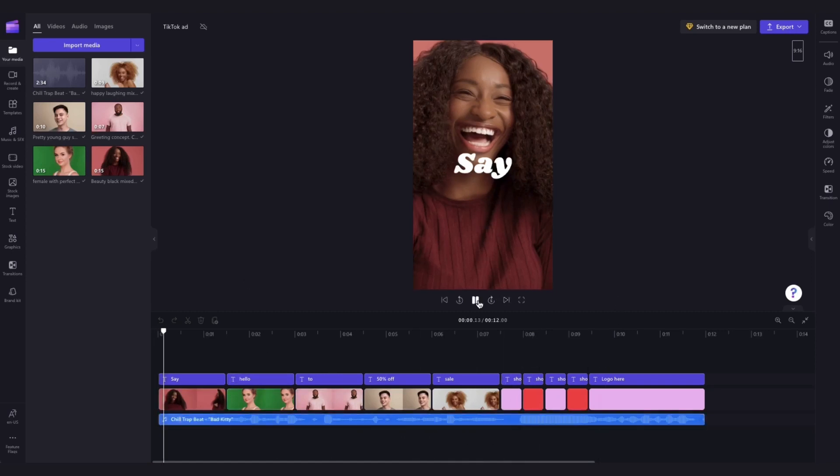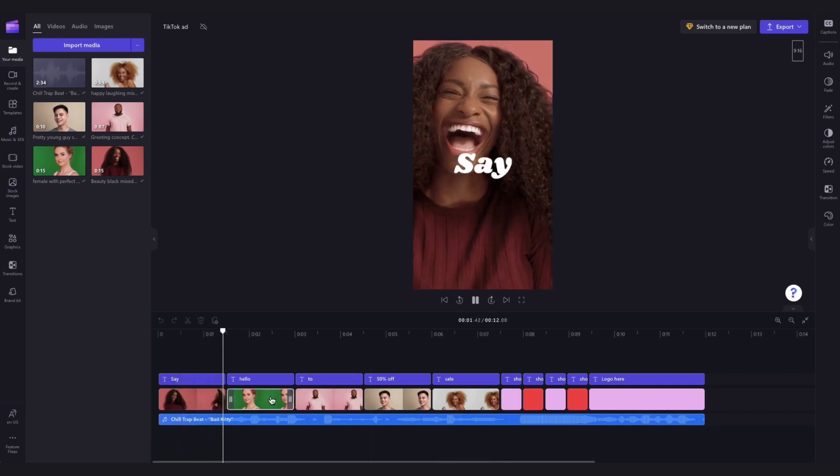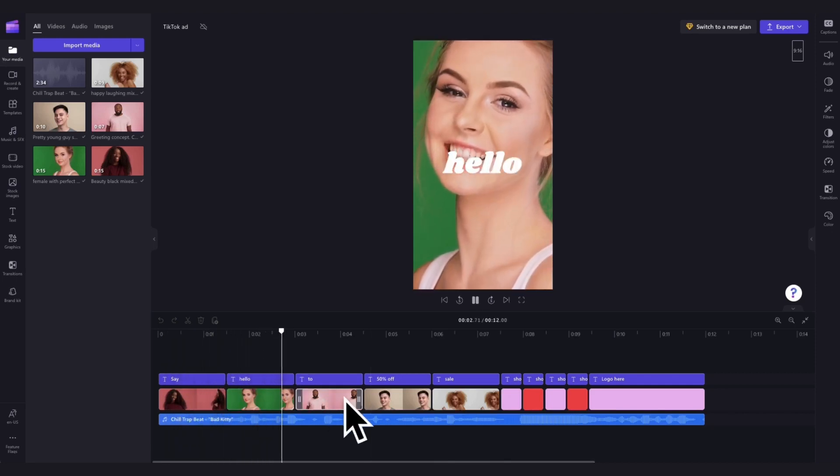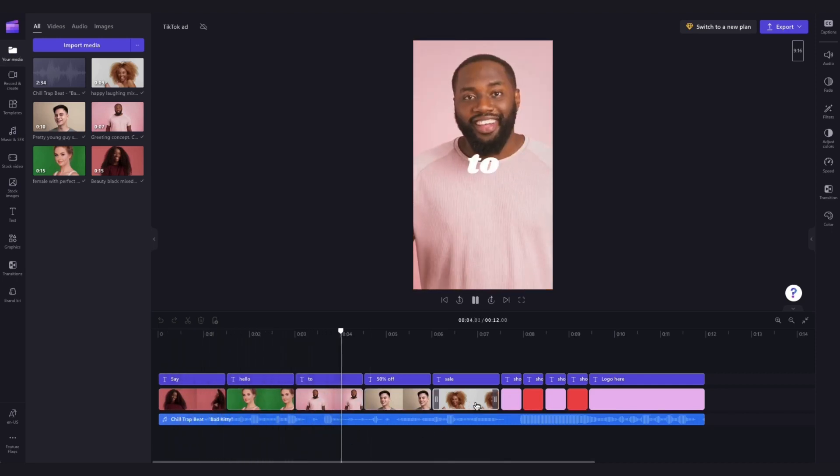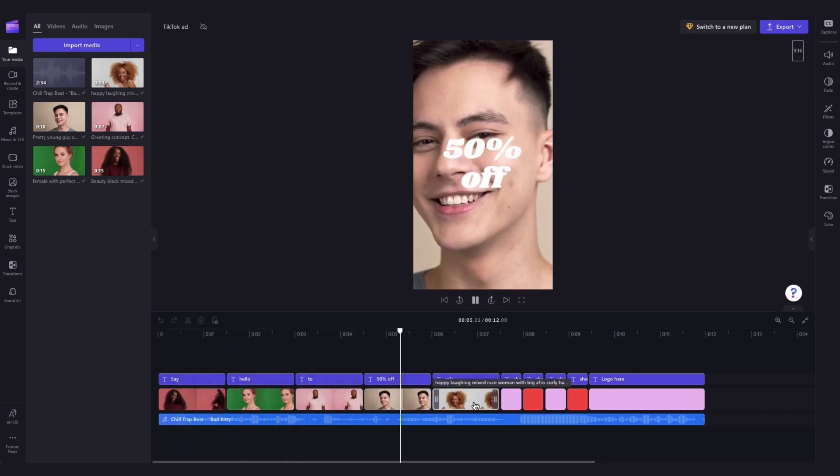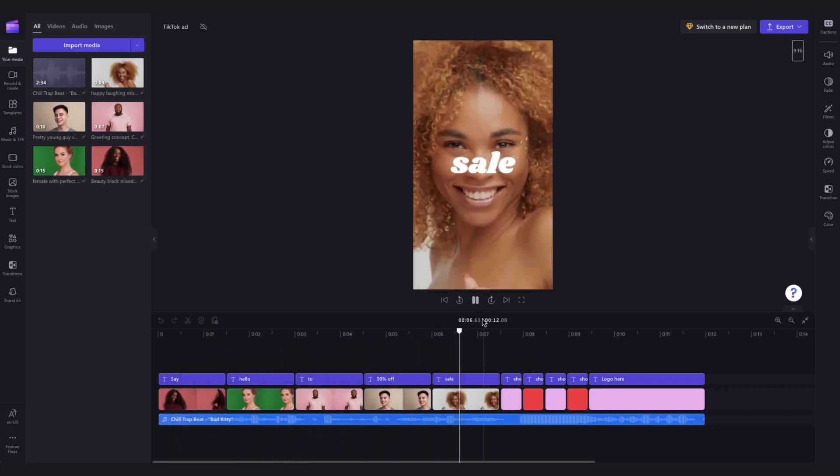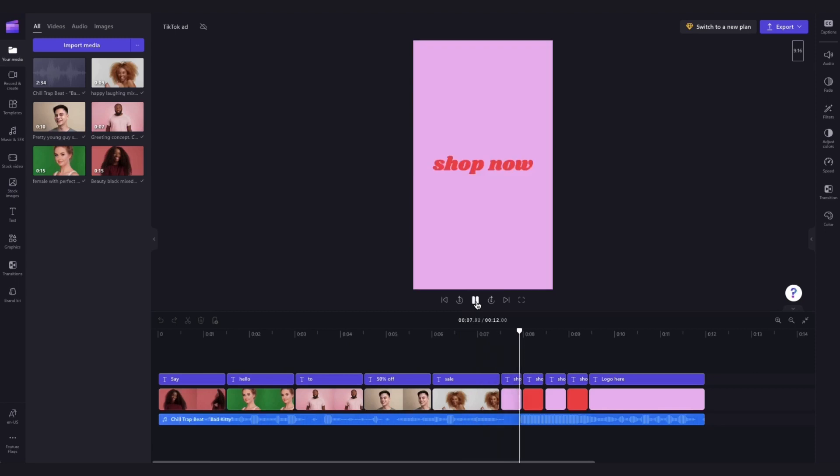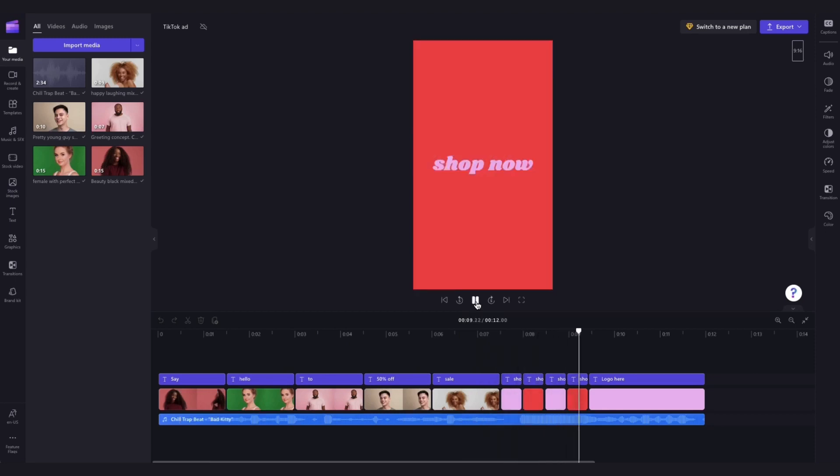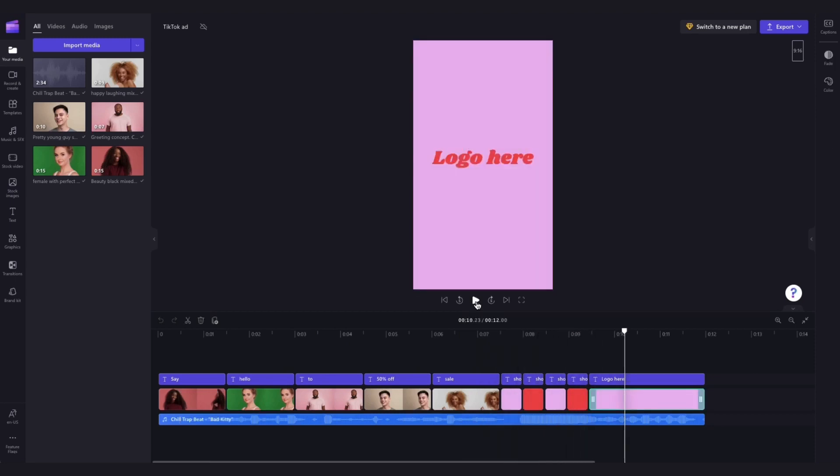Then the only thing you'll need to do is personalize the template by changing these images to your brand images, changing the wording or the colors if needed, and finally adding in your logo.